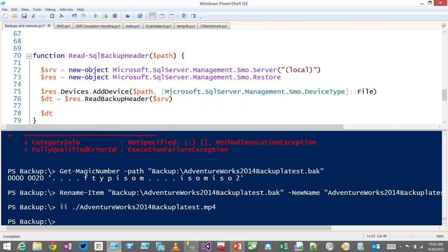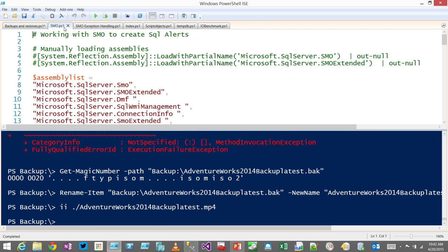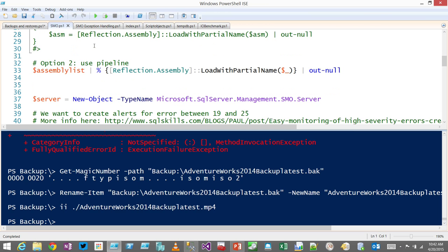There's a Restore-SqlDatabase command you could do as well. Another Connect item I put in the other night: I think this magic number detection should be built into PowerShell. This function originated from the PowerShell in Action book, but I extended it because the magic number they were pulling wasn't robust enough — I needed to go out to 24 bits. I think it would be useful for forensics use cases, to be able to sniff the file type, even if it's not completely correct all the time.